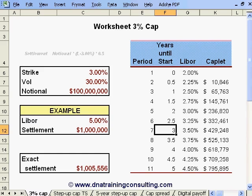The pricing is based on the cap pricing model published originally by Fisher Black and adapted from the famous Black-Scholes model used for ordinary FX and equity options.